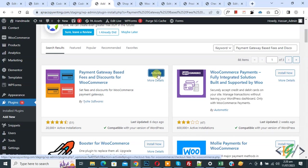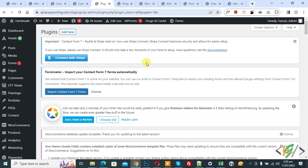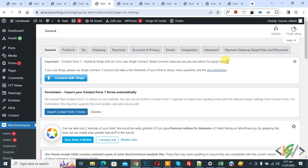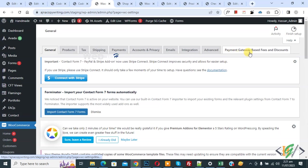Then click on Activate. The plugin is now activated. On the left side you see WooCommerce, then click on Settings. You will see a tab called 'Payment Gateway Based Fees and Discount' — click on it.